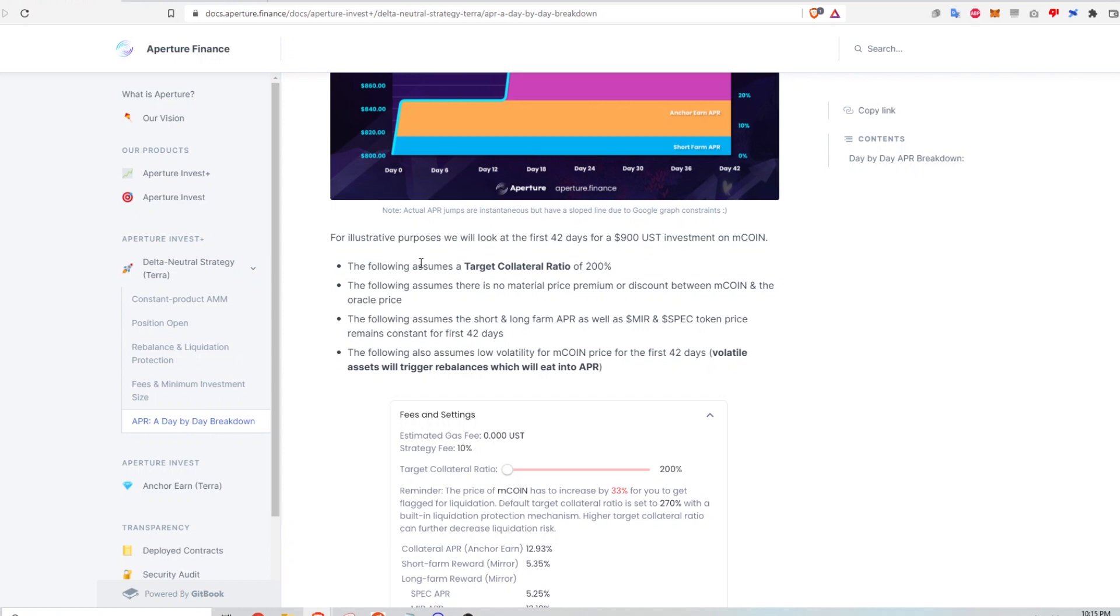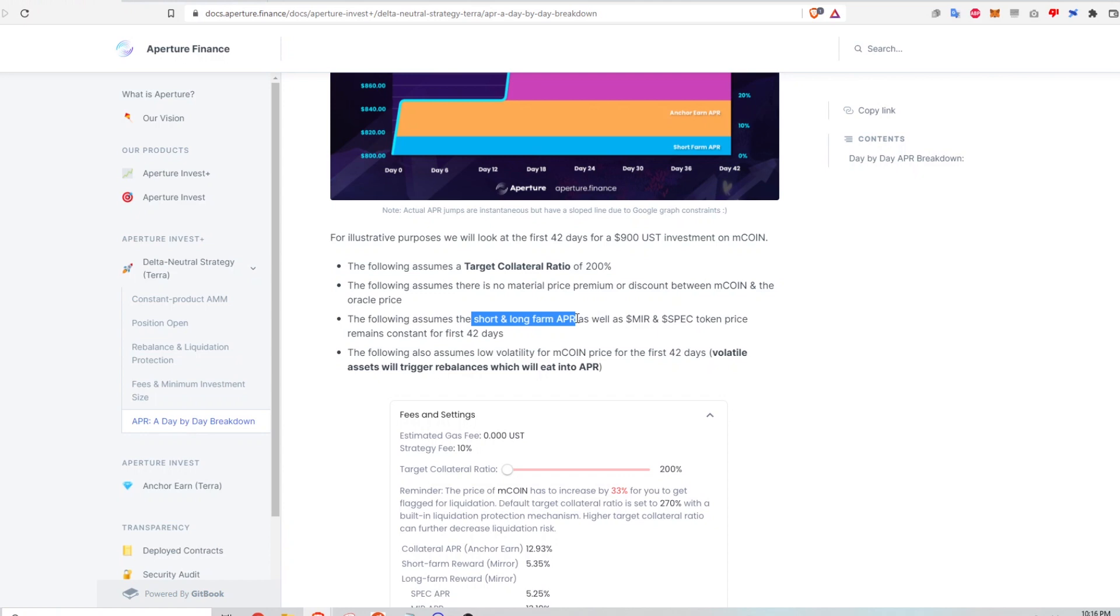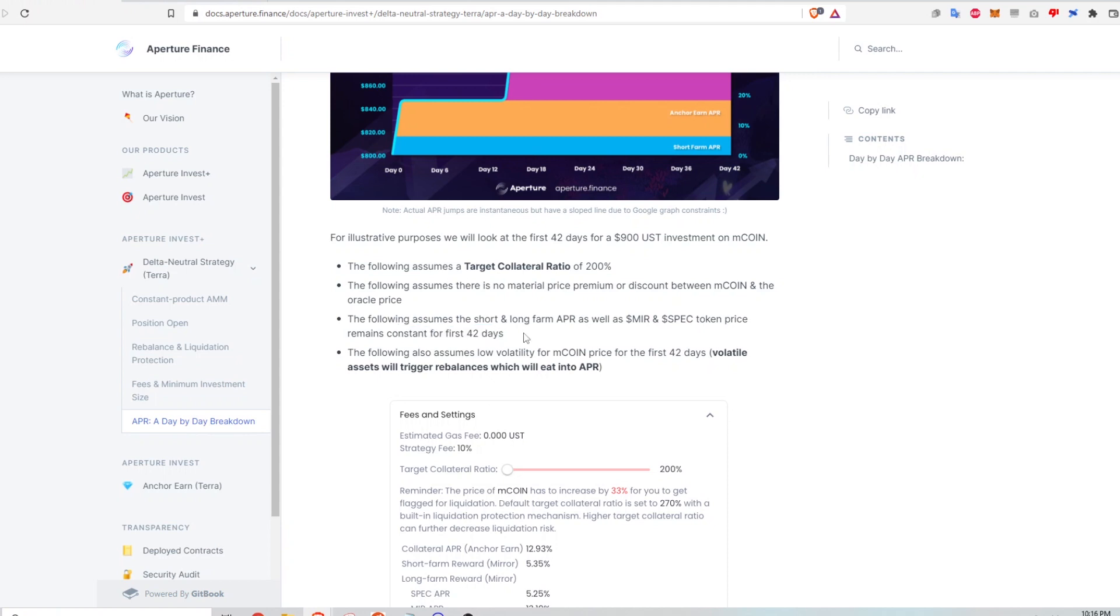Some of the other assumptions are that I'm assuming a collateral ratio of 200%, and I'm also assuming that there's no material price premium or discount between the M coin and the Oracle real world price. I think more importantly, though, there is this assumption here that says the short and long farm APR as well as the mirror and spectrum token price, they remain constant for the duration that I'm in this strategy.